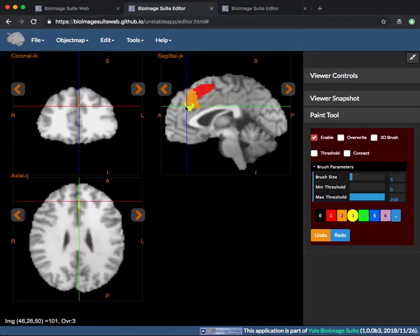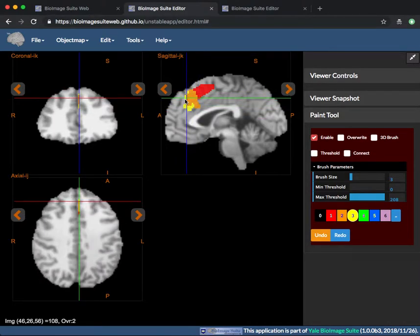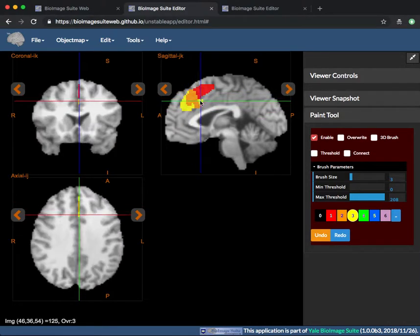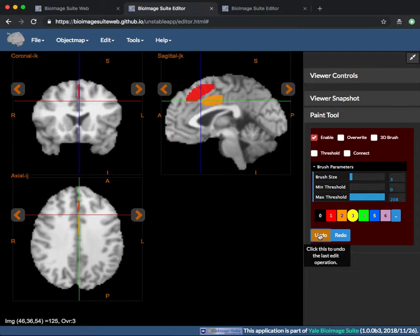Undo and redo operations can be used as needed with the orange and blue buttons.